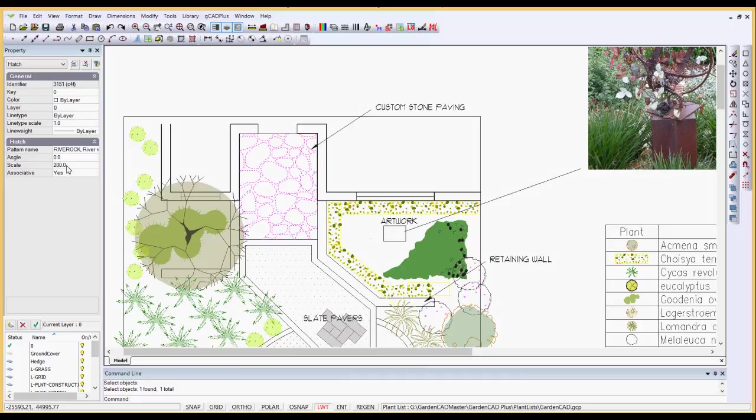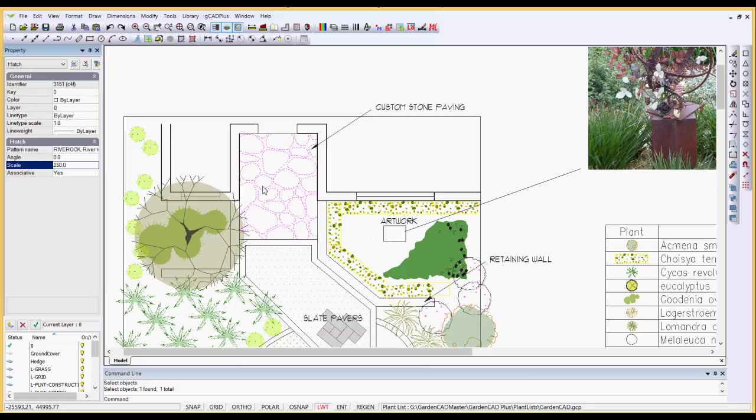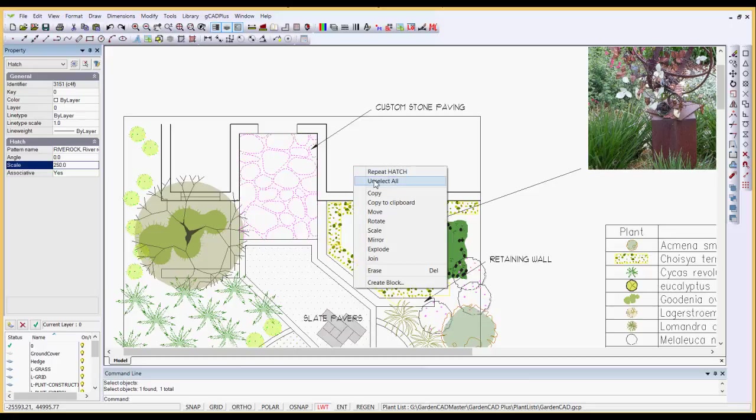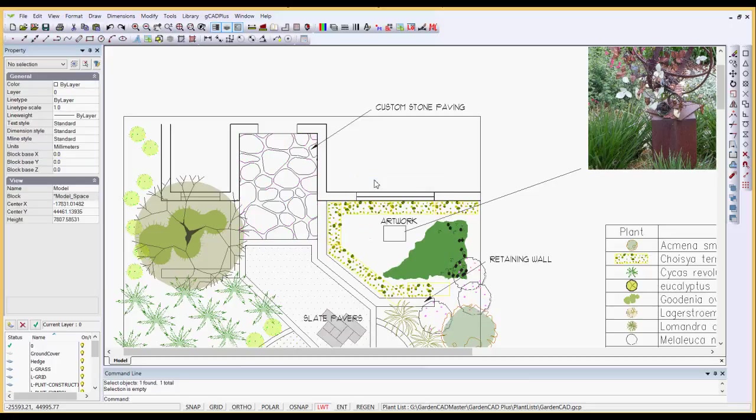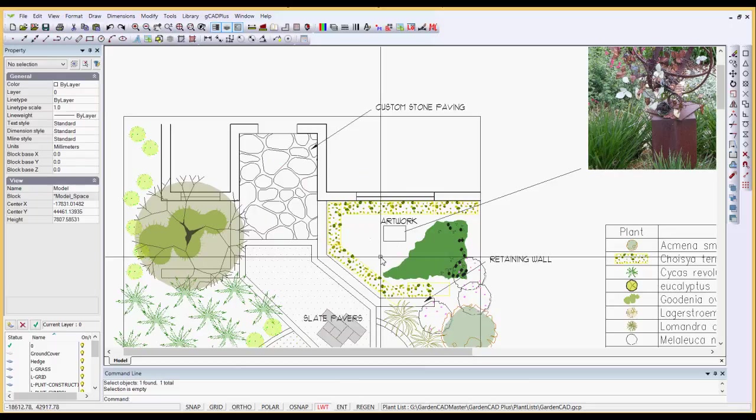So if we select it now, we could change the scale at that point. We could make it more or less dense. So if we type 250 and enter, you can see when we unselect all that the rocks are a little larger. So you have some ability to play and experiment in that area.